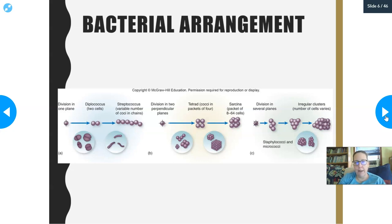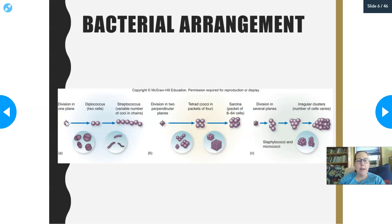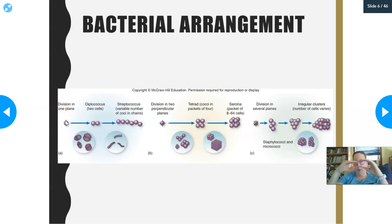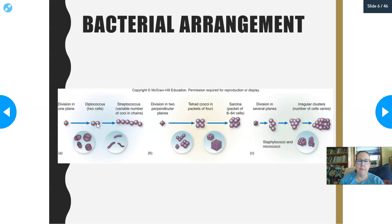We also describe bacteria by their arrangement, which is a function of how cell division occurs. Starting with cocci: if they divide on a single plane — going from one to two to more along a single plane — and they tend to occur in pairs, those are called diplococcus or diplococci. 'Diplo' means two, so cocci in pairs are diplococci. Neisseria gonorrhoeae is one example of a diplococcus.